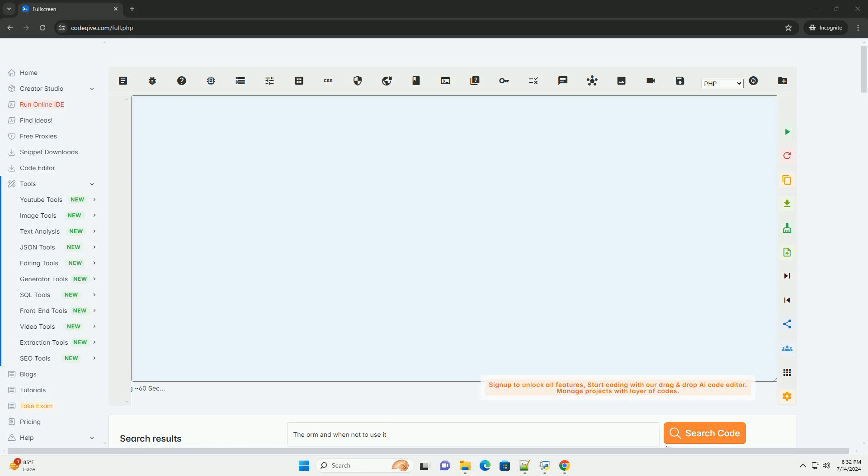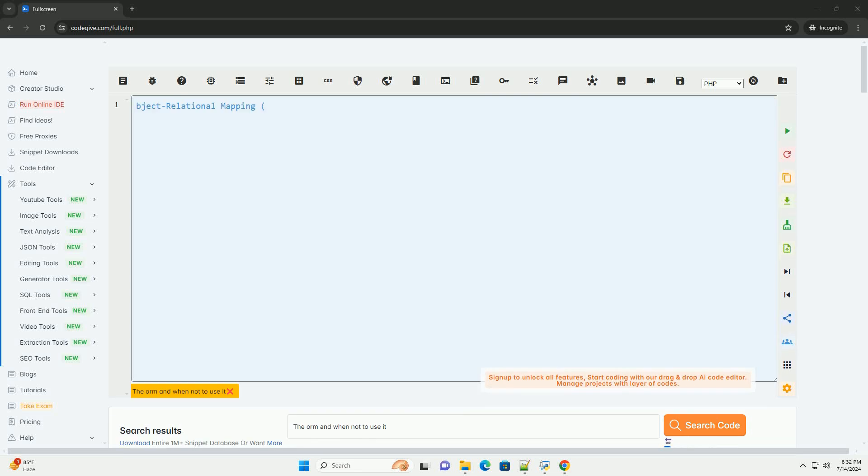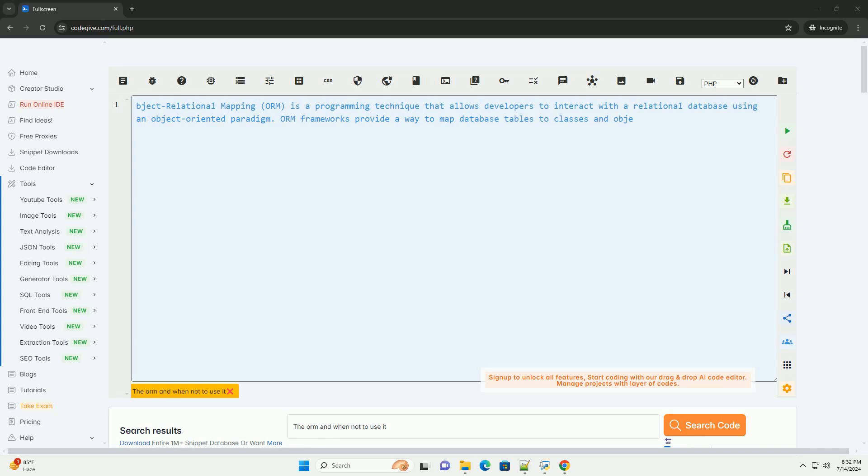Download this code and get free GPT-40 from CodeGive.com, link in the description below.